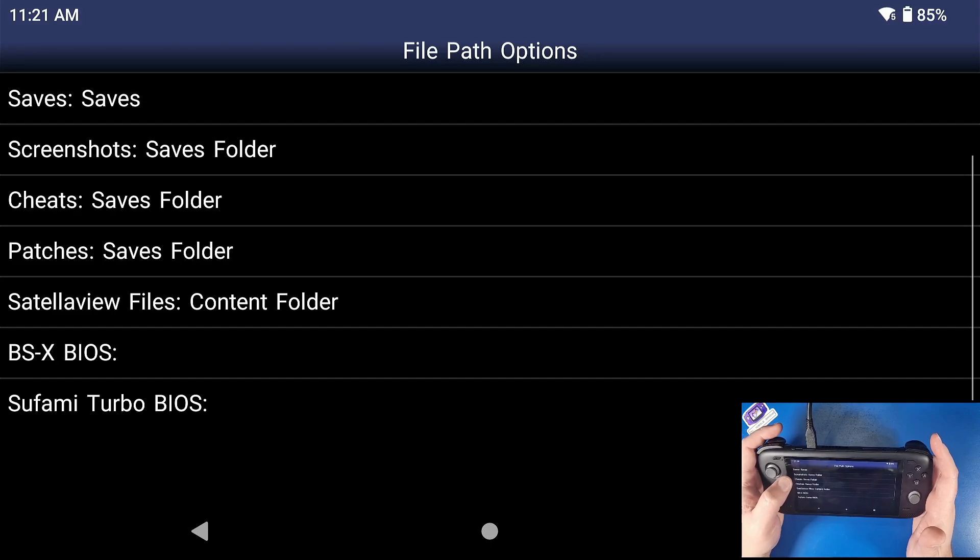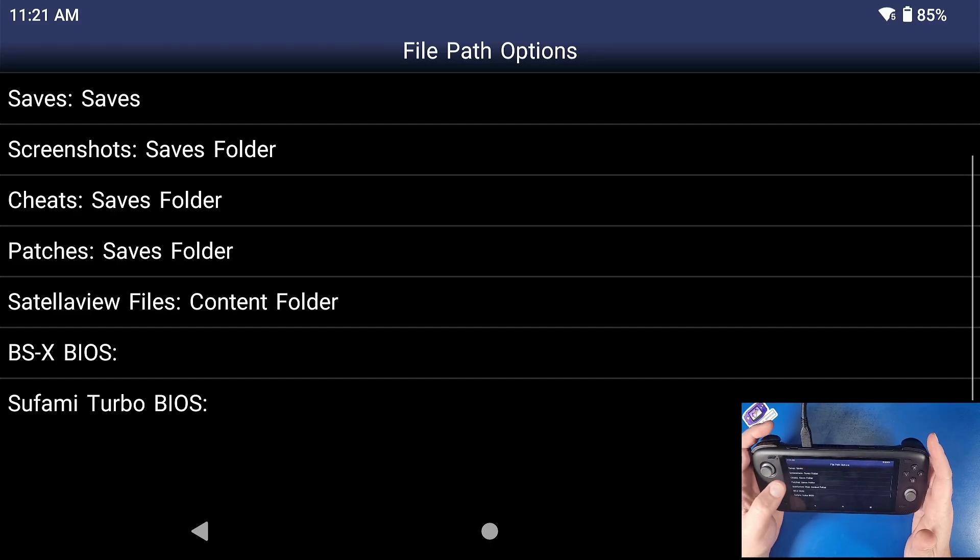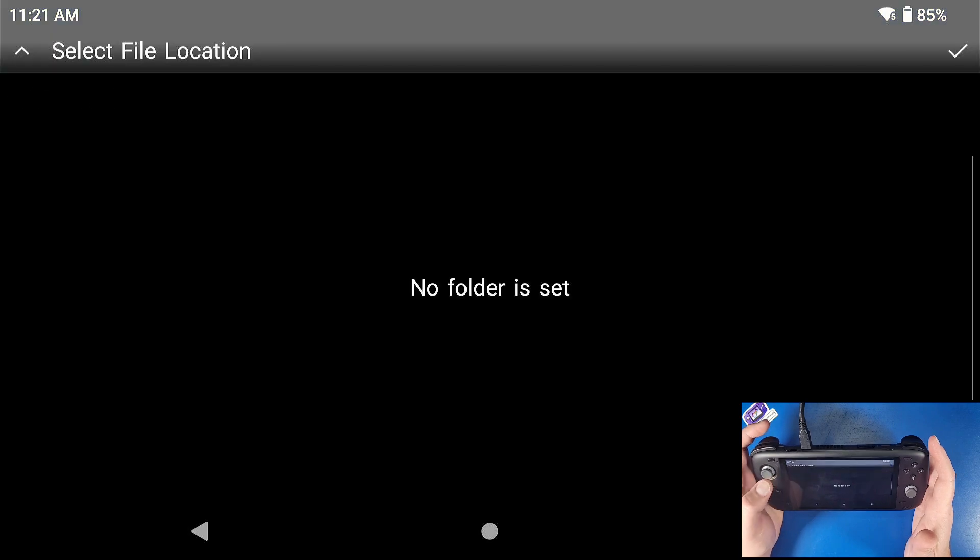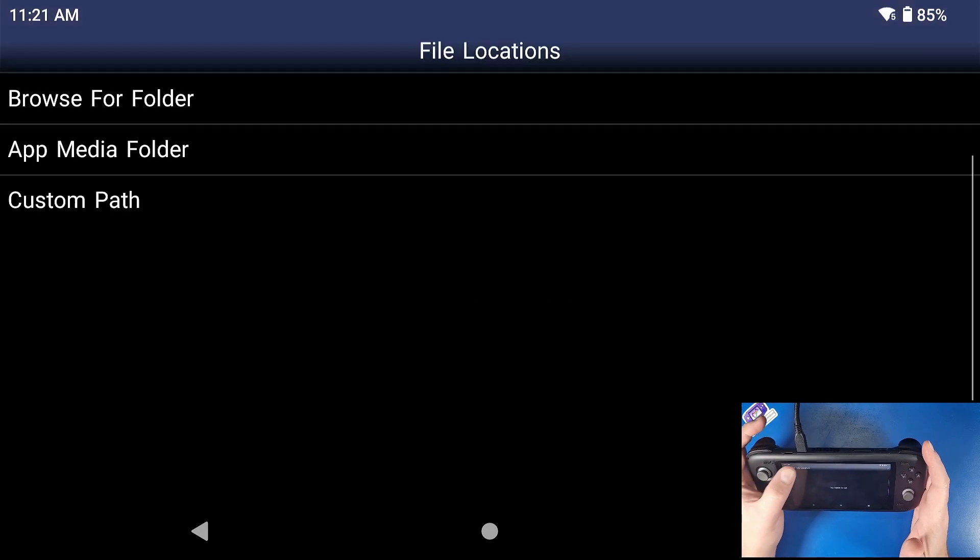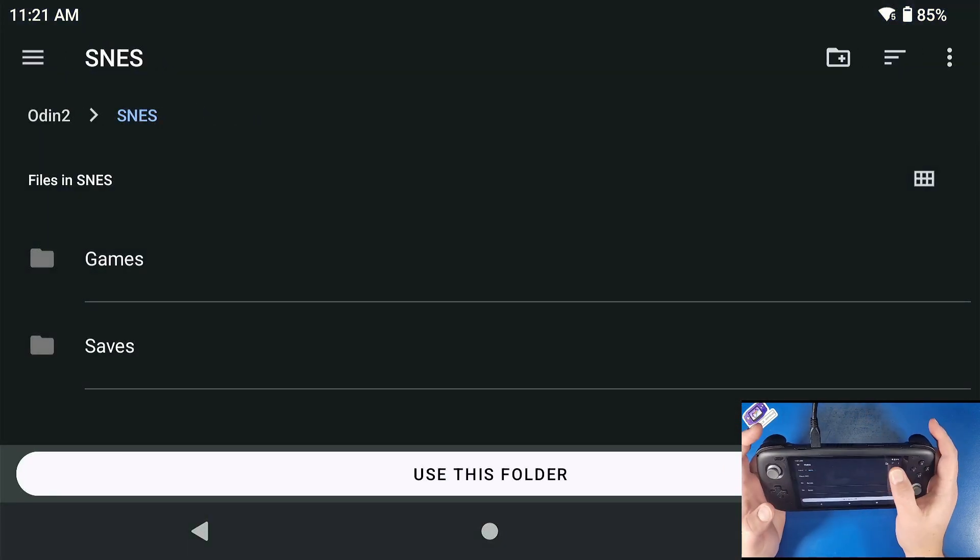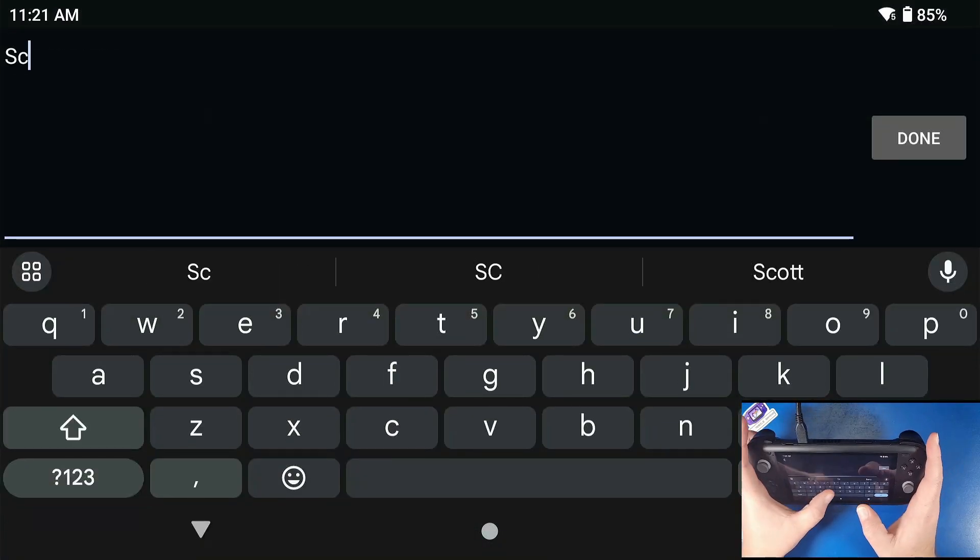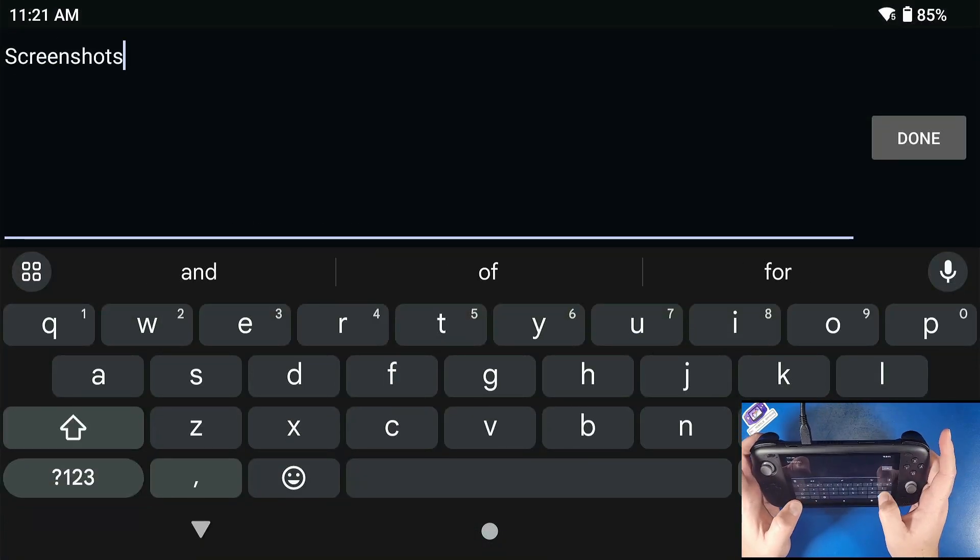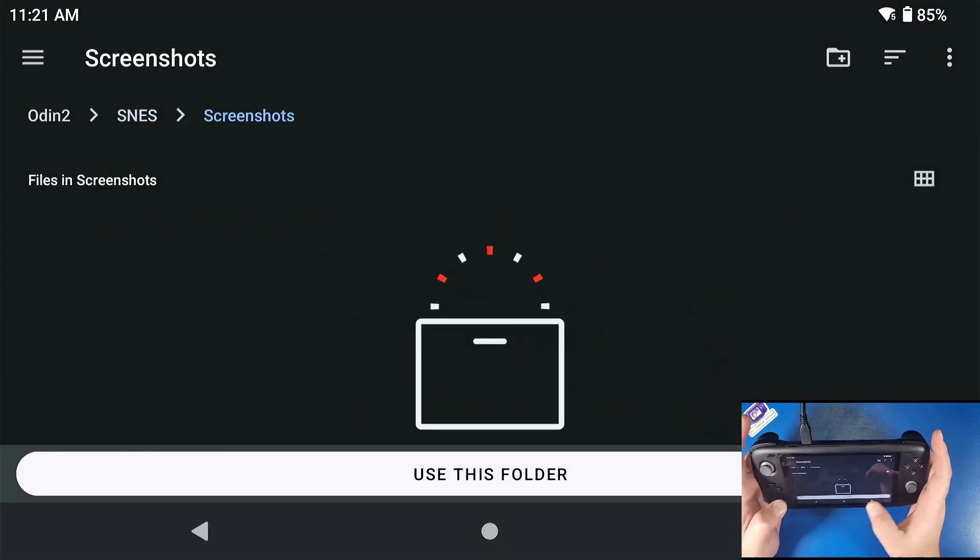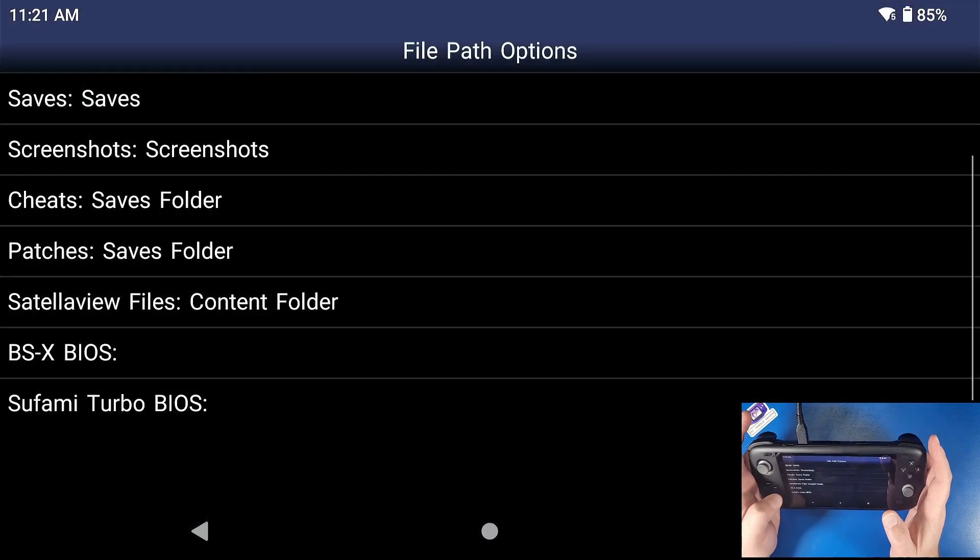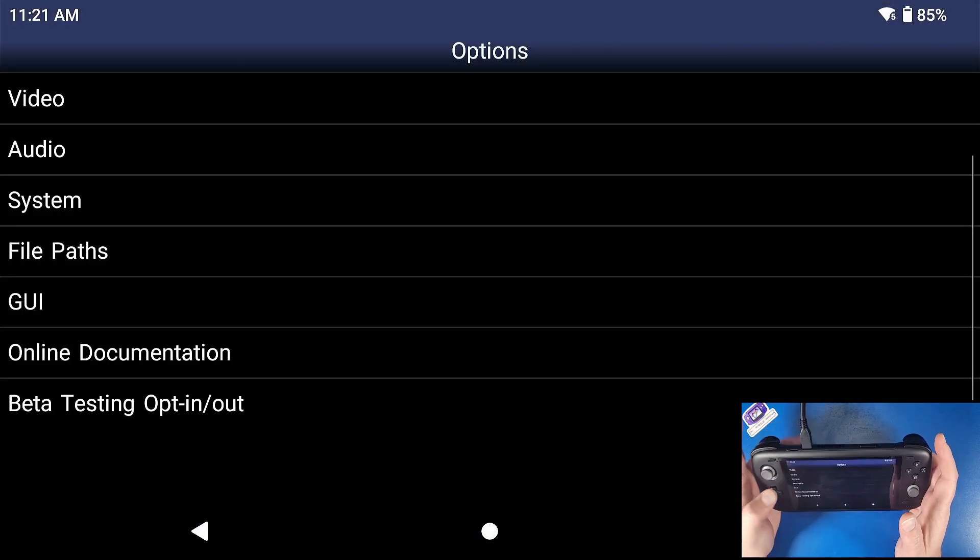Now our screenshots are going to save in that saves folder as well, unless you make another folder. So if we go to screenshots, select the folder, click select file location, click browse for folder, go to SNES, create a folder and name it screenshots. Just like so. Click done, click use this folder, click allow. Now all your screenshots are just going to save in that folder. Click back.